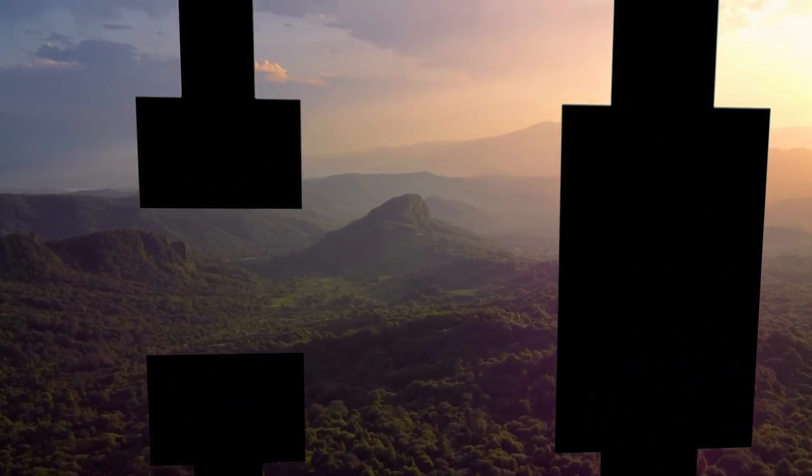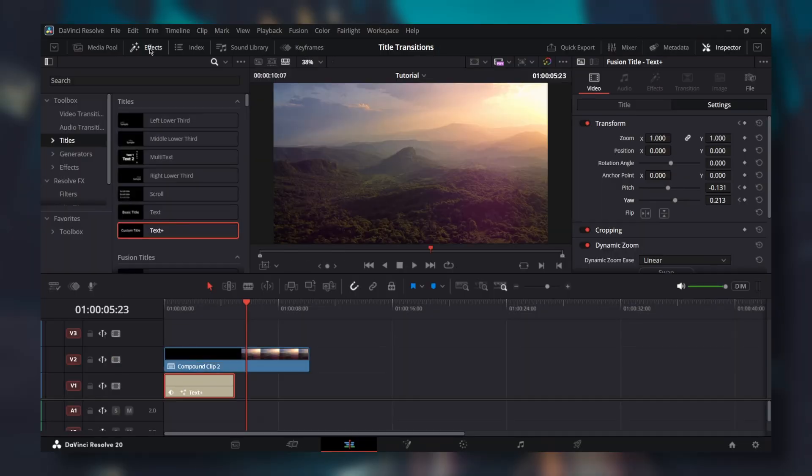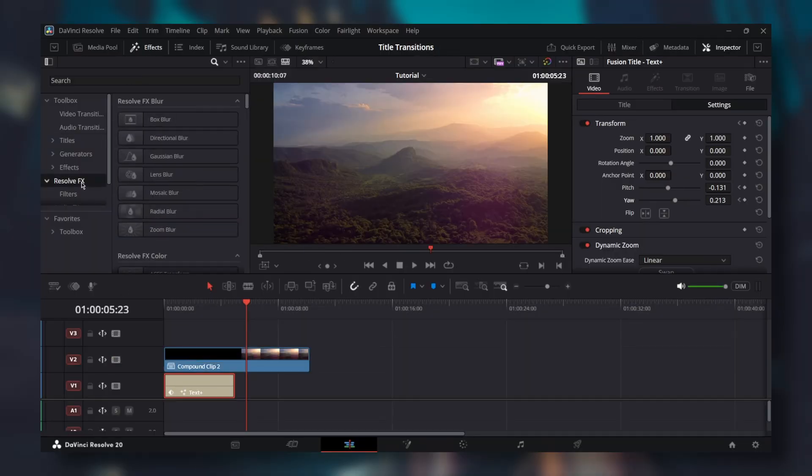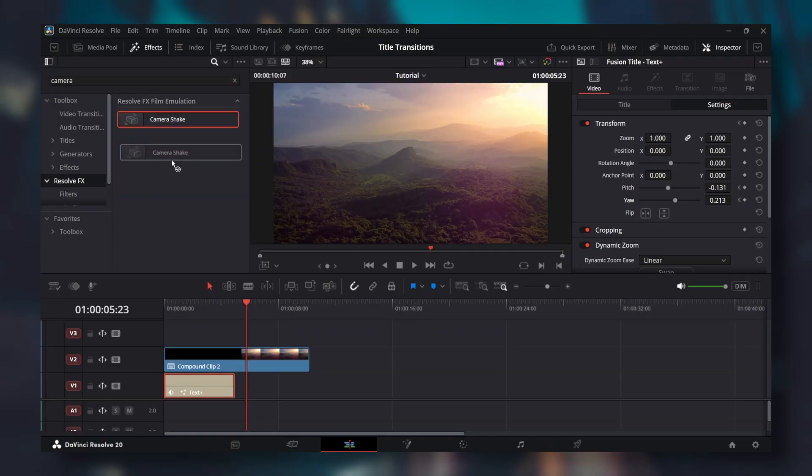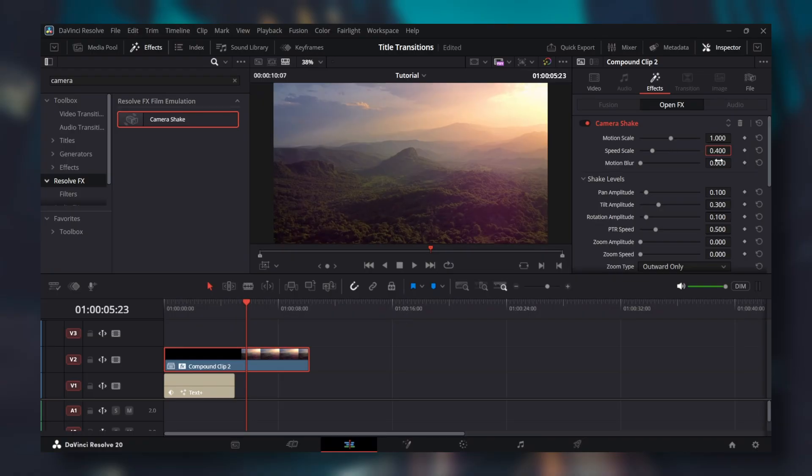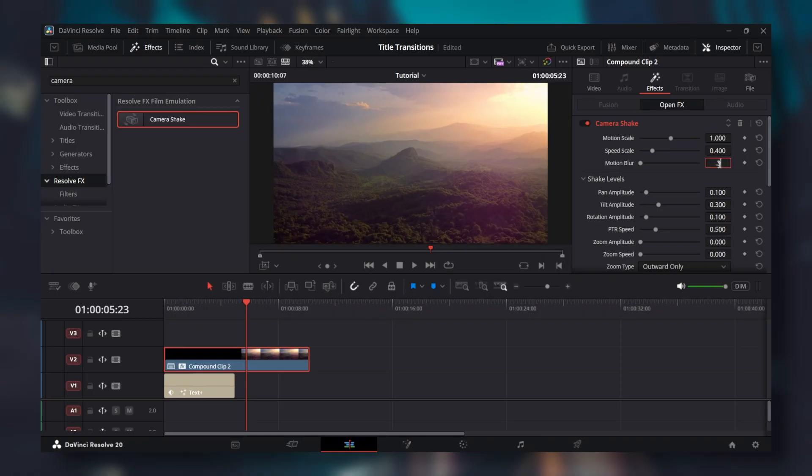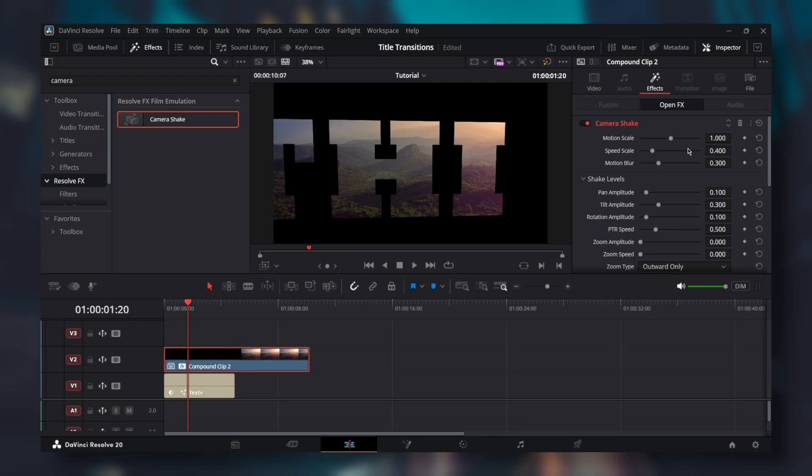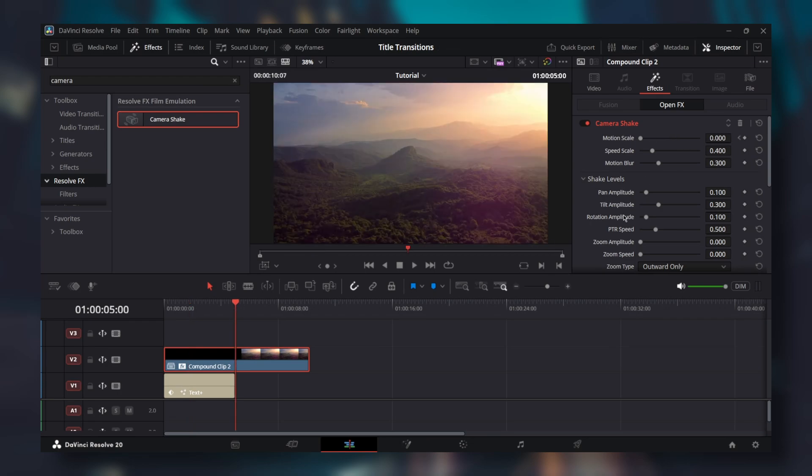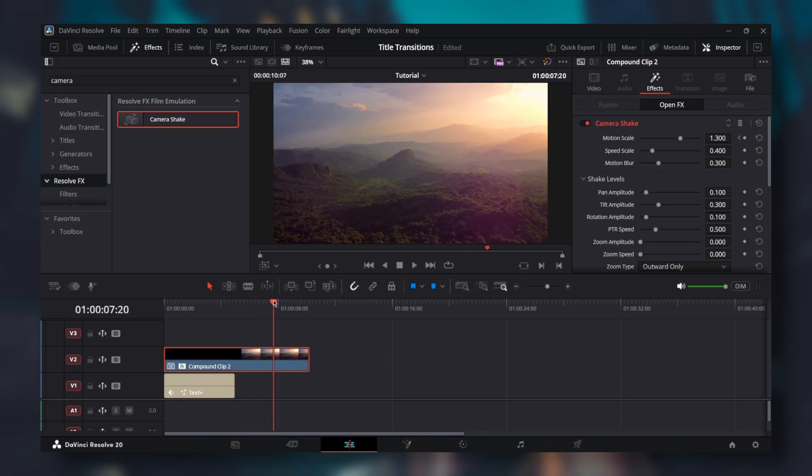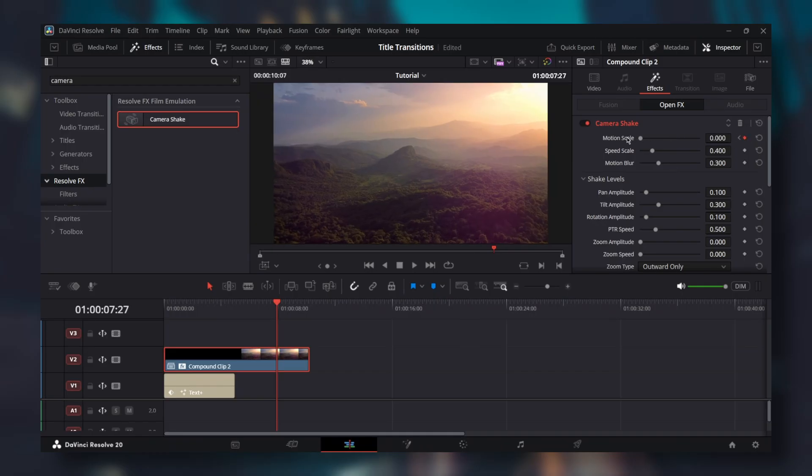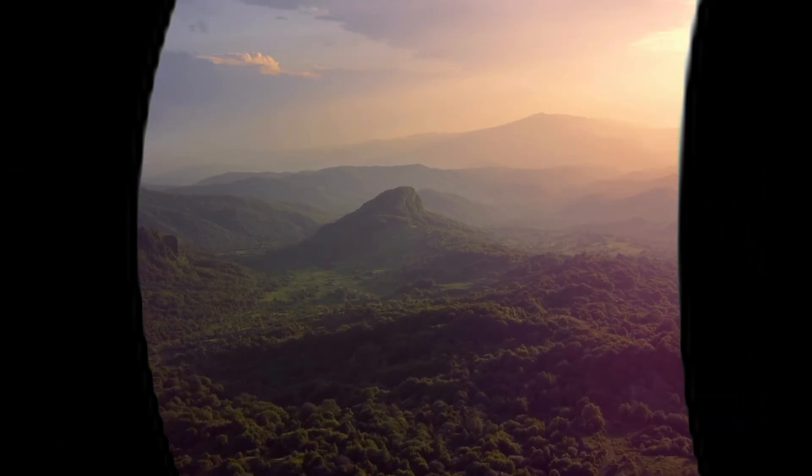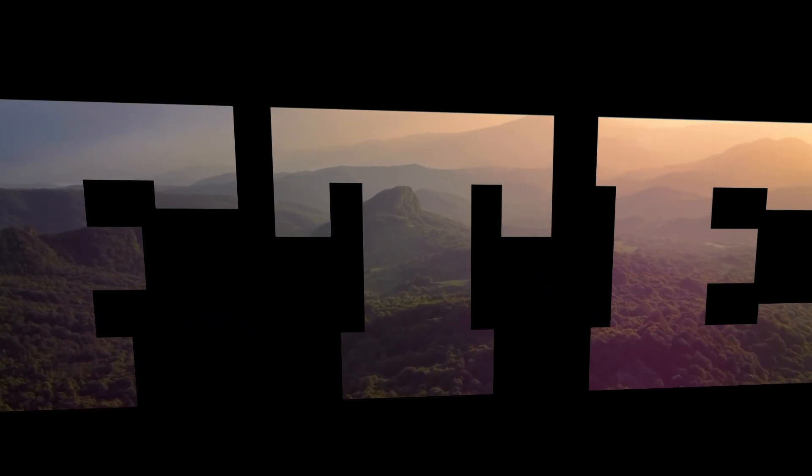Let's add some impact. Enable the second track. Go to effects, select resolve effects. Search for camera shake and drag it on your compound clip. Change speed scale to 0.4, motion blur to 0.3. Add a keyframe for motion scale before the middle of text plus and set it to 0. Add another keyframe at the end of text plus and increase motion scale to 1.3. Halfway to the end of your compound clip, add another keyframe and set motion scale to 0. The difference is clearly visible and the effect feels way more alive.